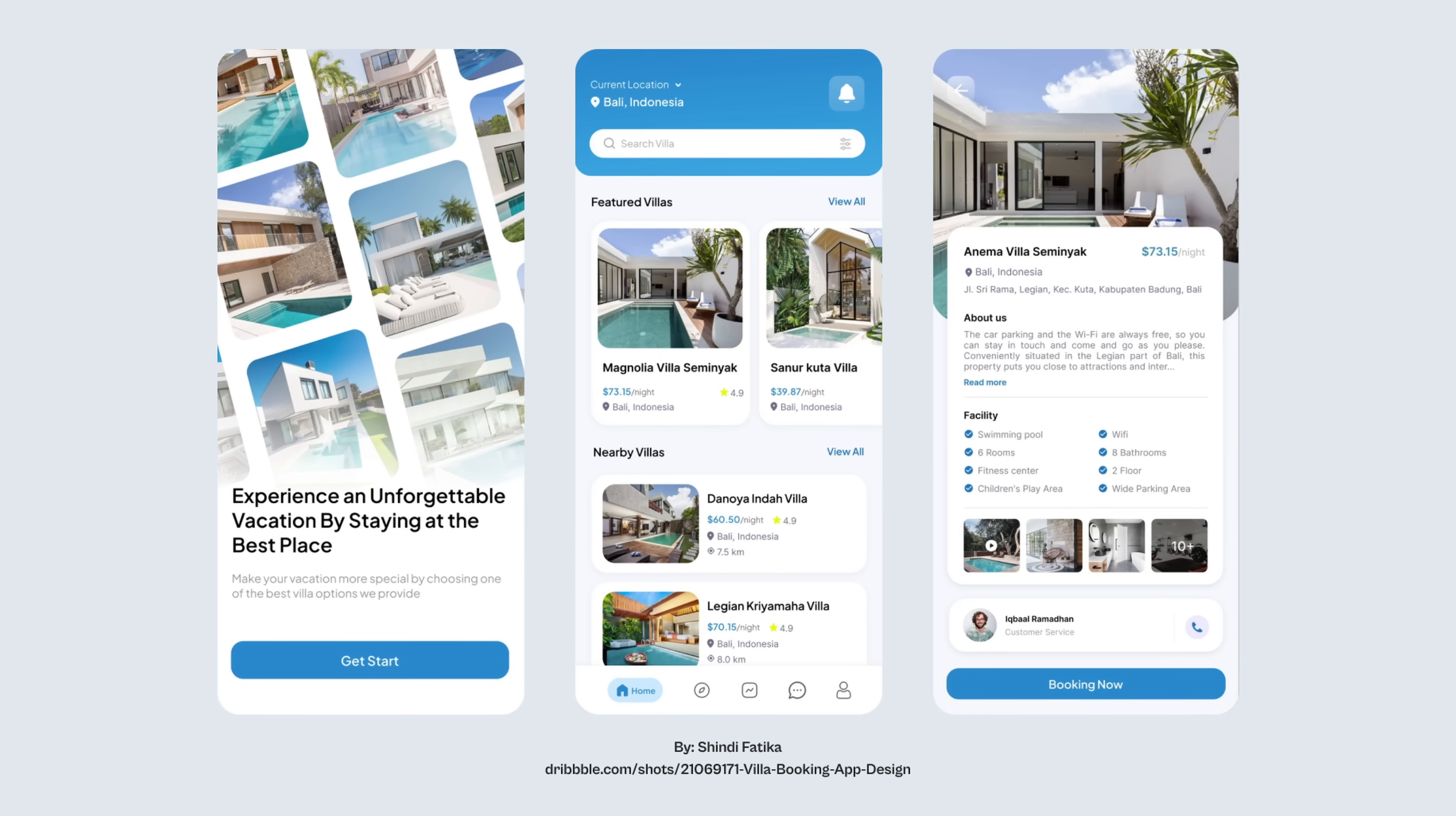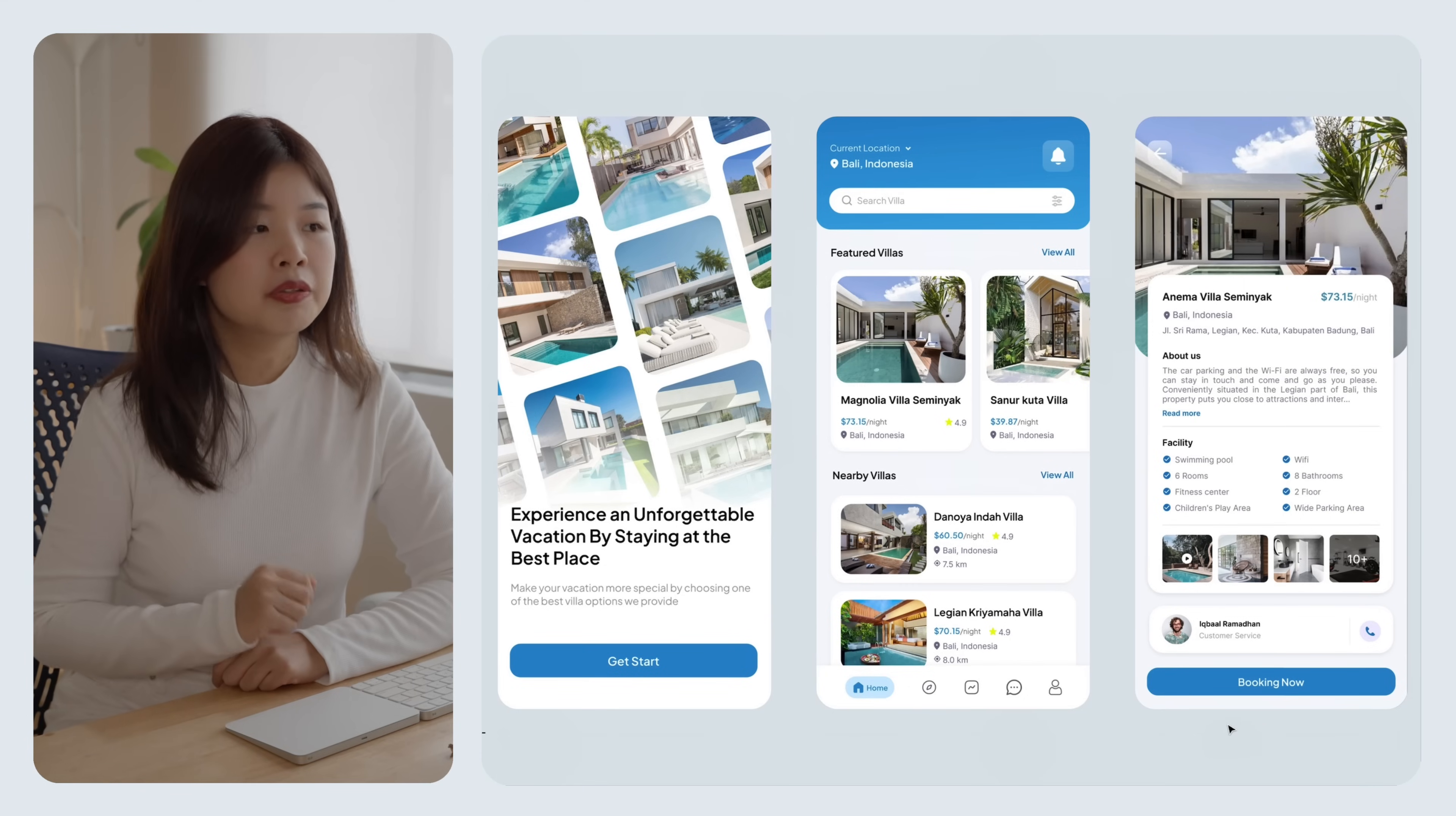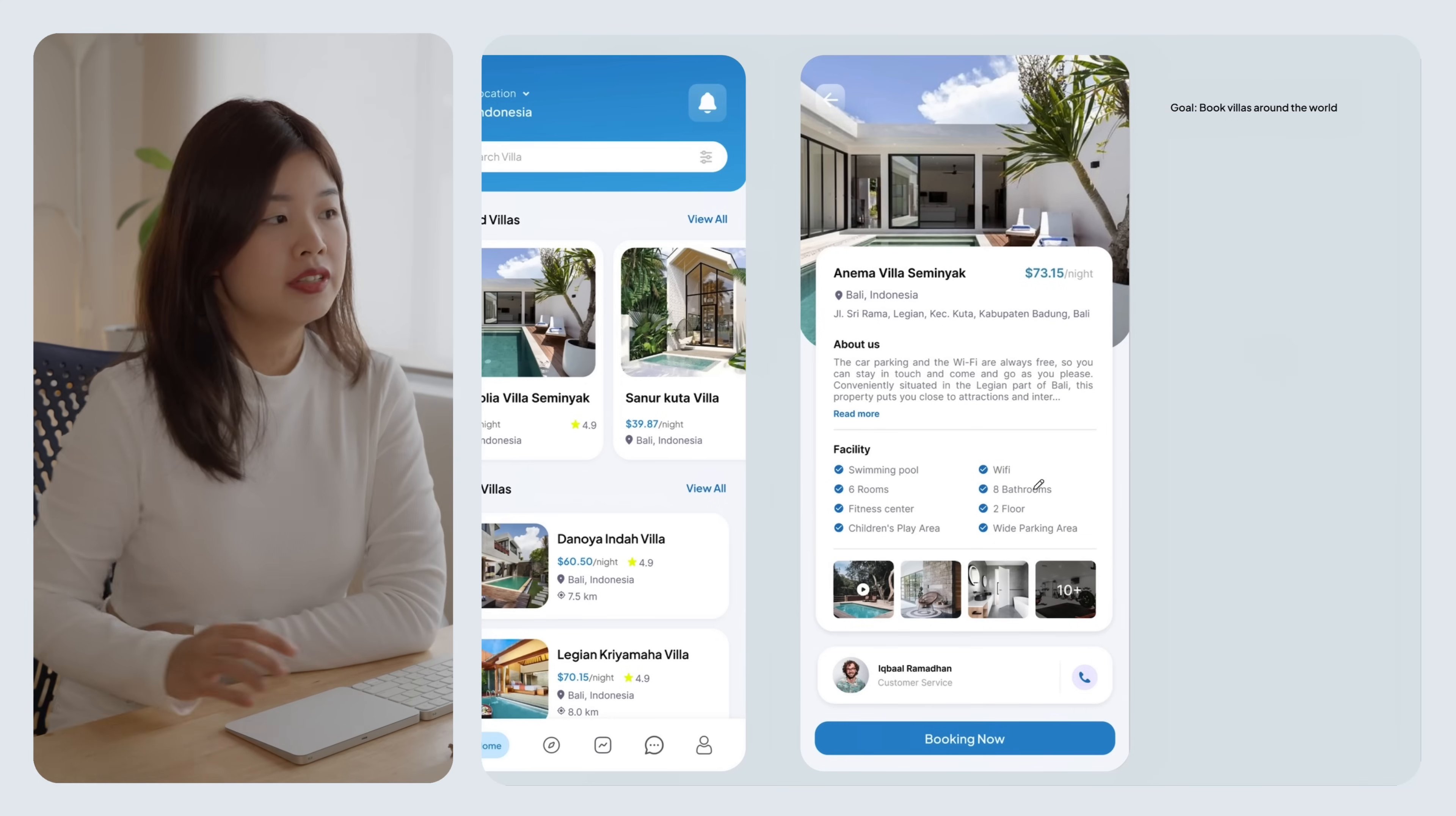This is a current design from Shindifatika. This is an app that allows you to book villas around the world. So let's talk about the things that we can improve on this design.